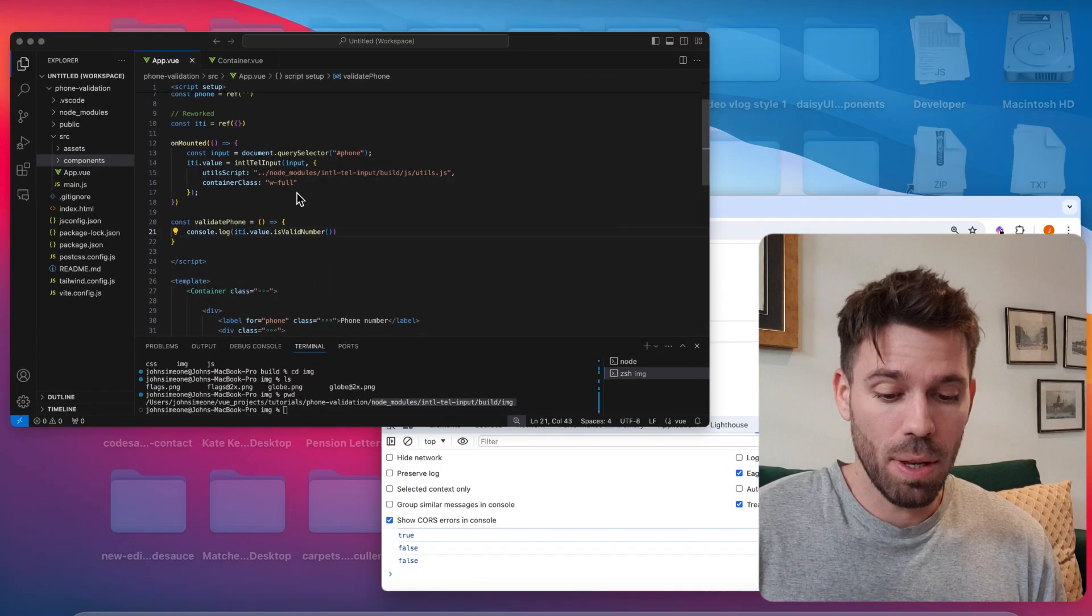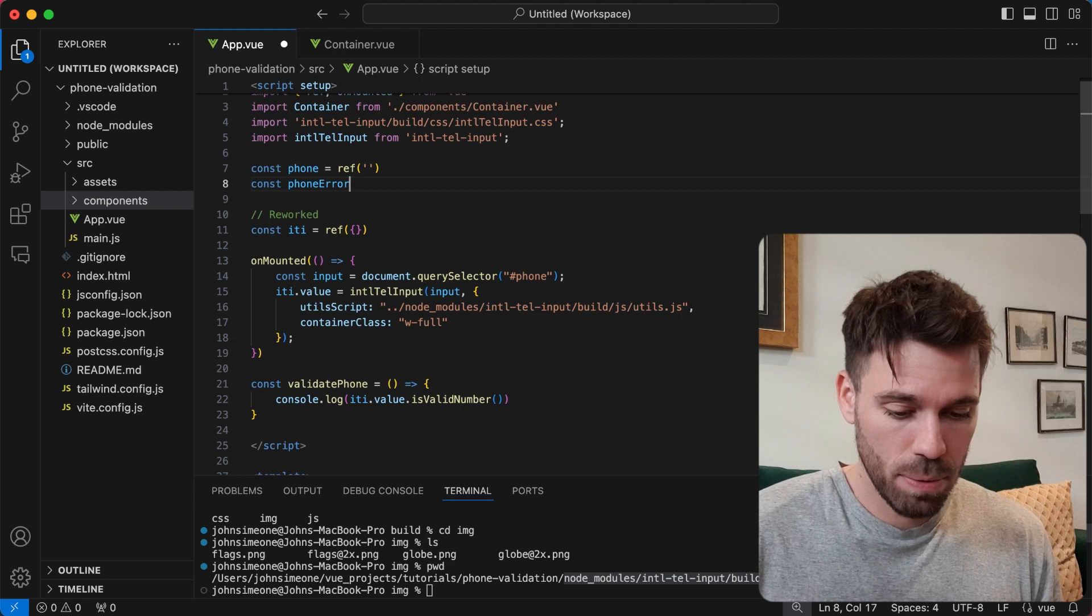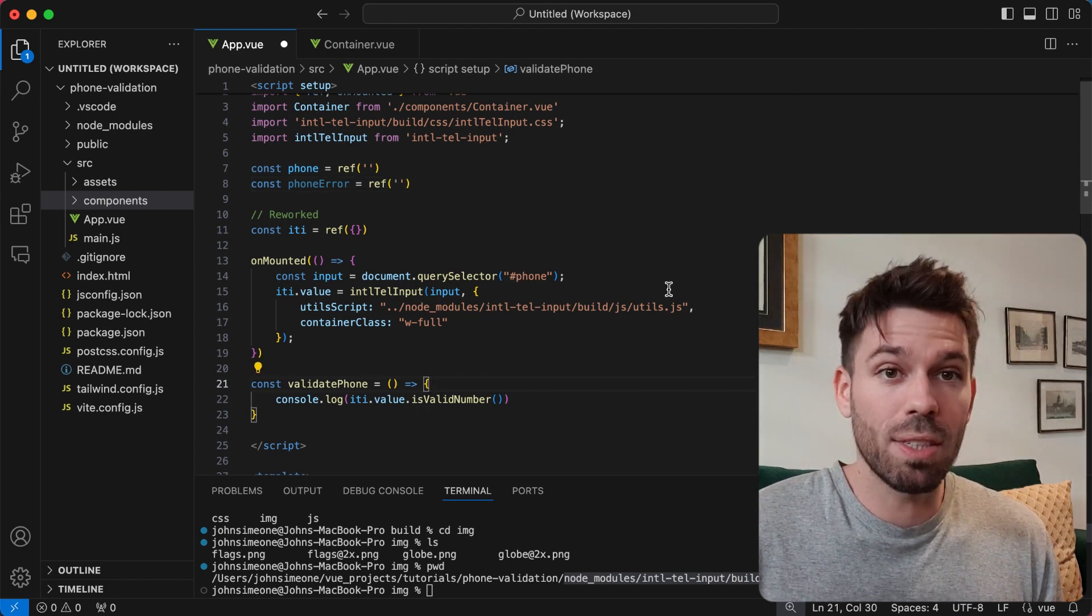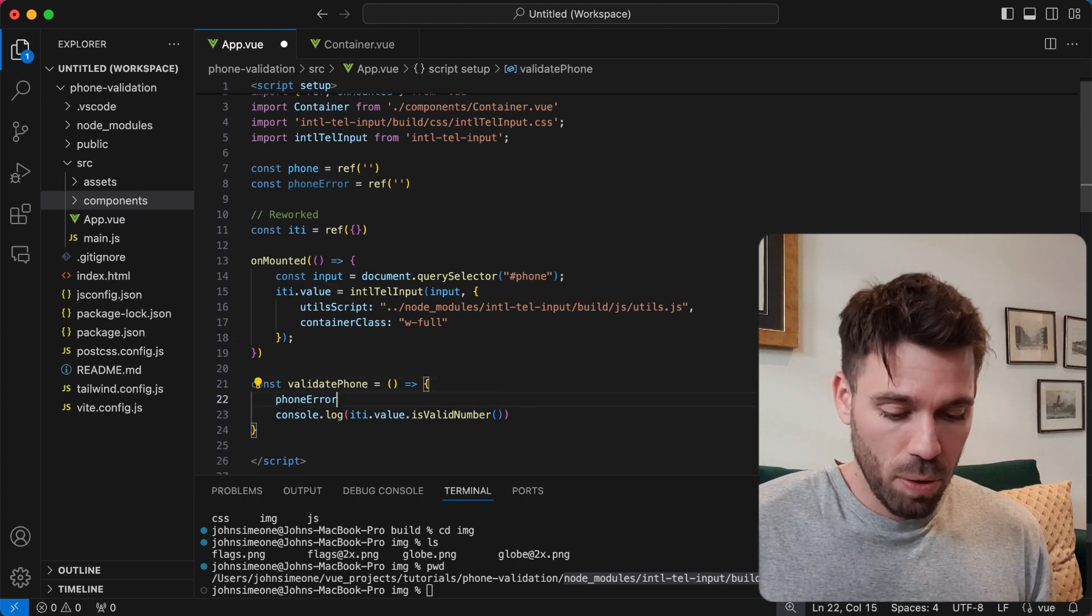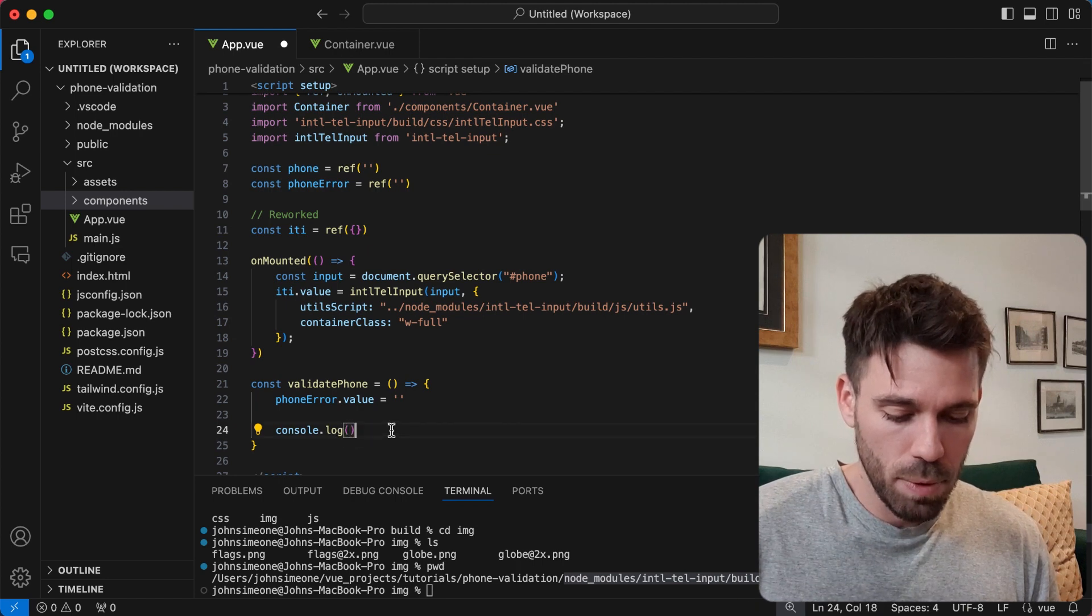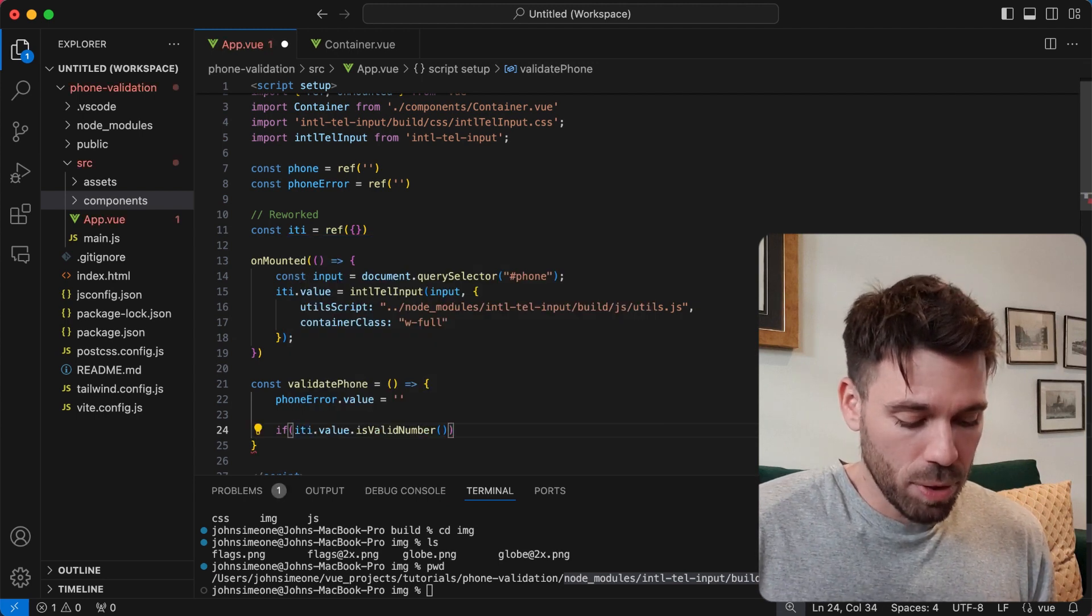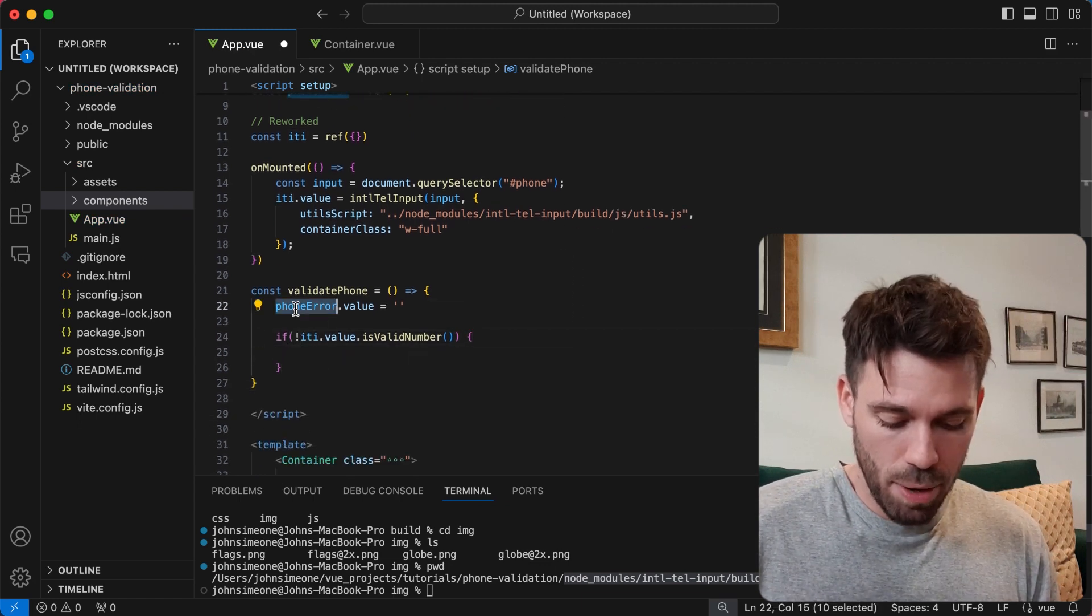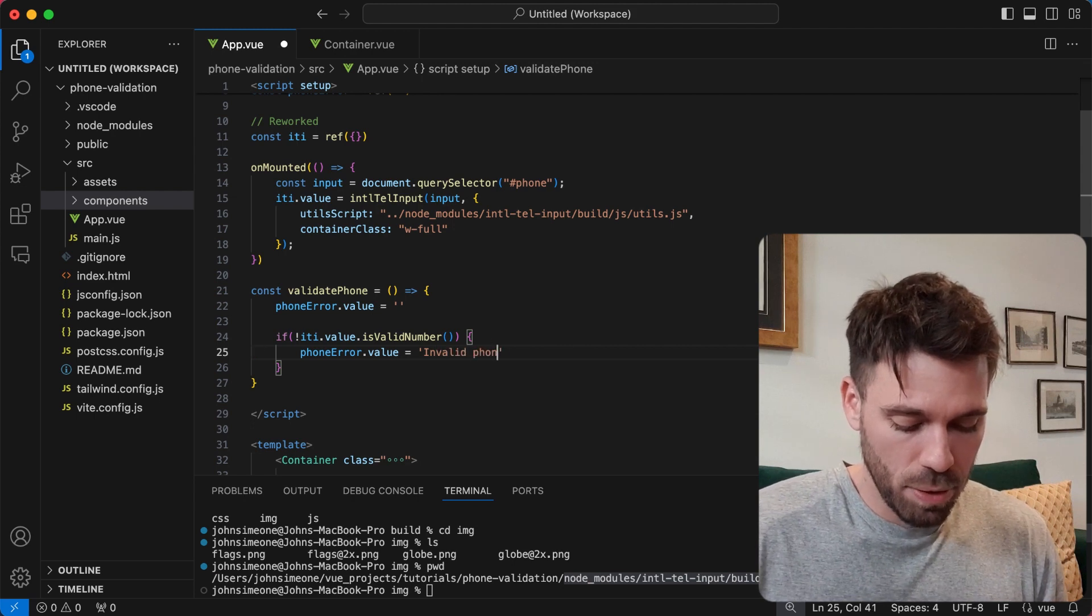Now let's look at how we can add an error message here. We can say const phoneError equals ref and make it blank. Every time we run this validator, we're going to want to reset this phoneError to an empty string. Then we can run our validation. We'll put it in an if statement - if that returns false, we're going to say phoneError.value is invalid phone number.